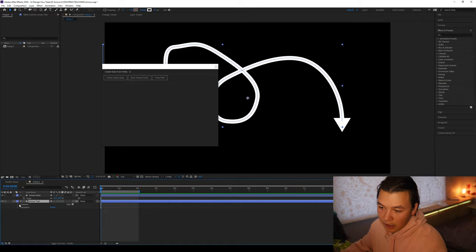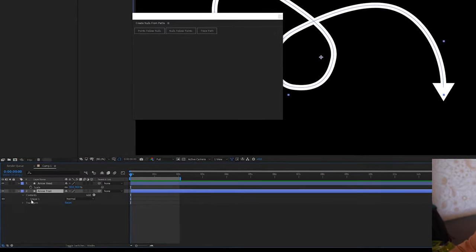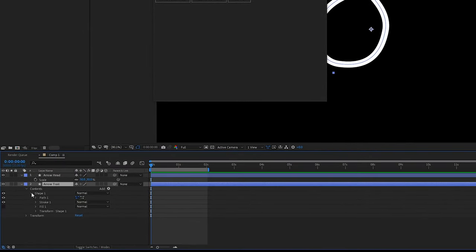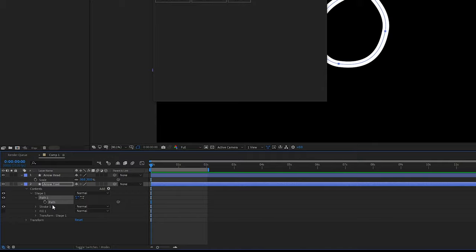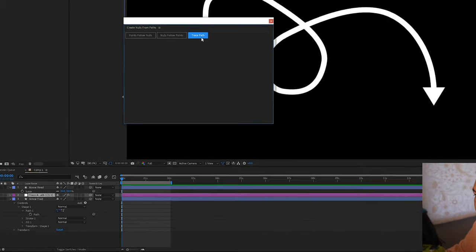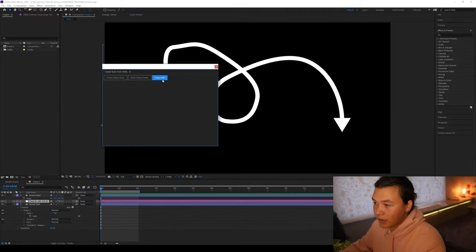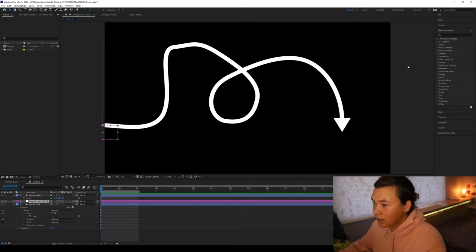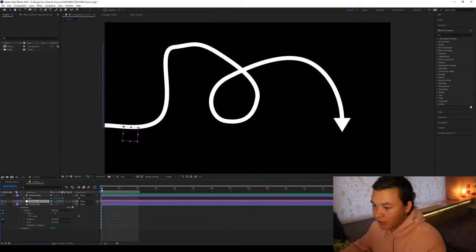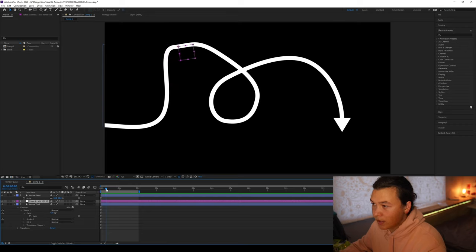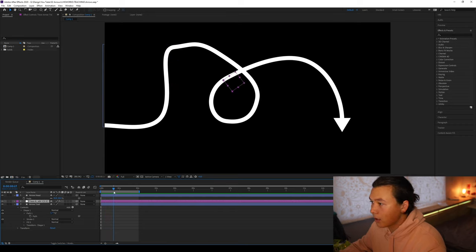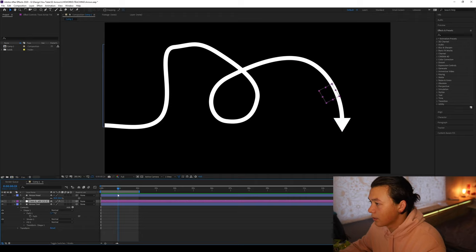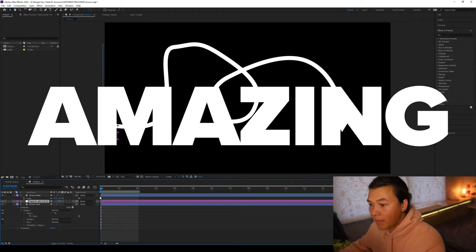Now we're going to go to arrow trail, go to the contents to the shape, and we're going to go to the path and we're going to highlight this path. Now I'm going to click trace path. Now that's gone and done that thing. If we scroll through the timeline now, we can see this null object's now on our screen and it traces the path of our object. Amazing.